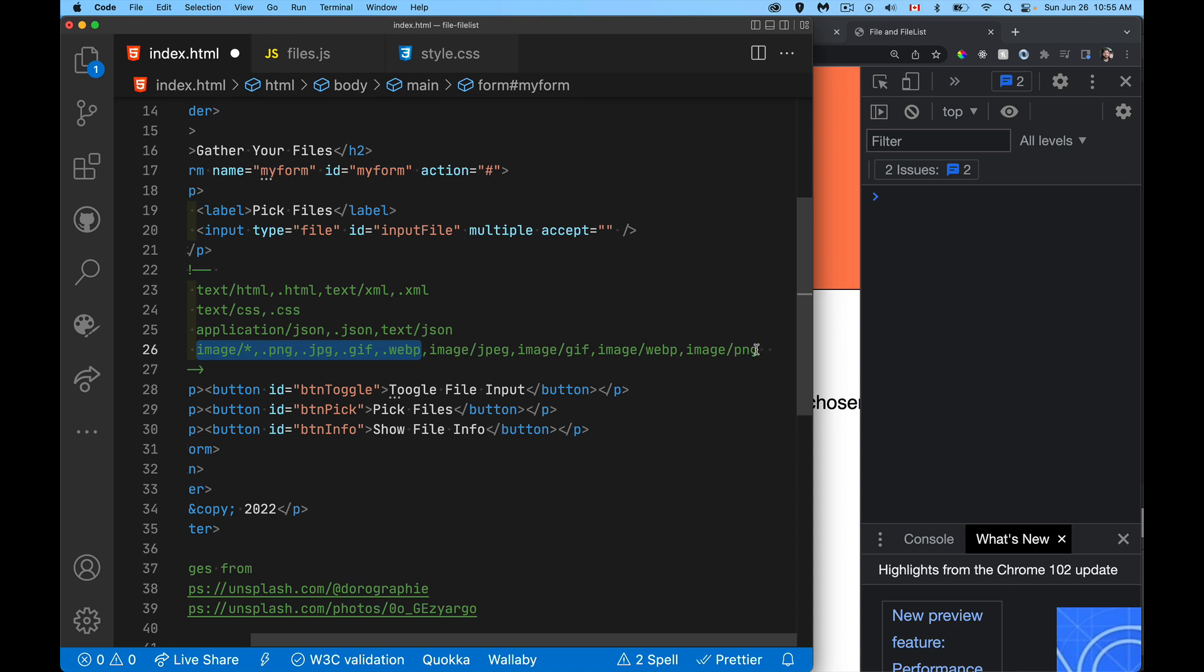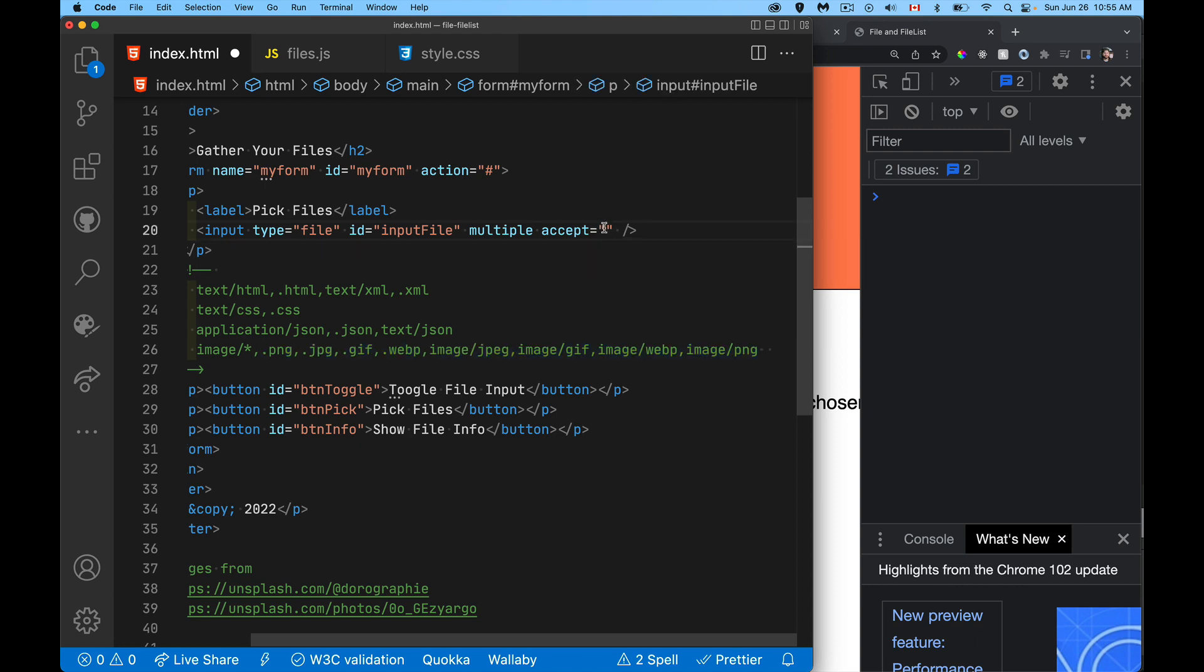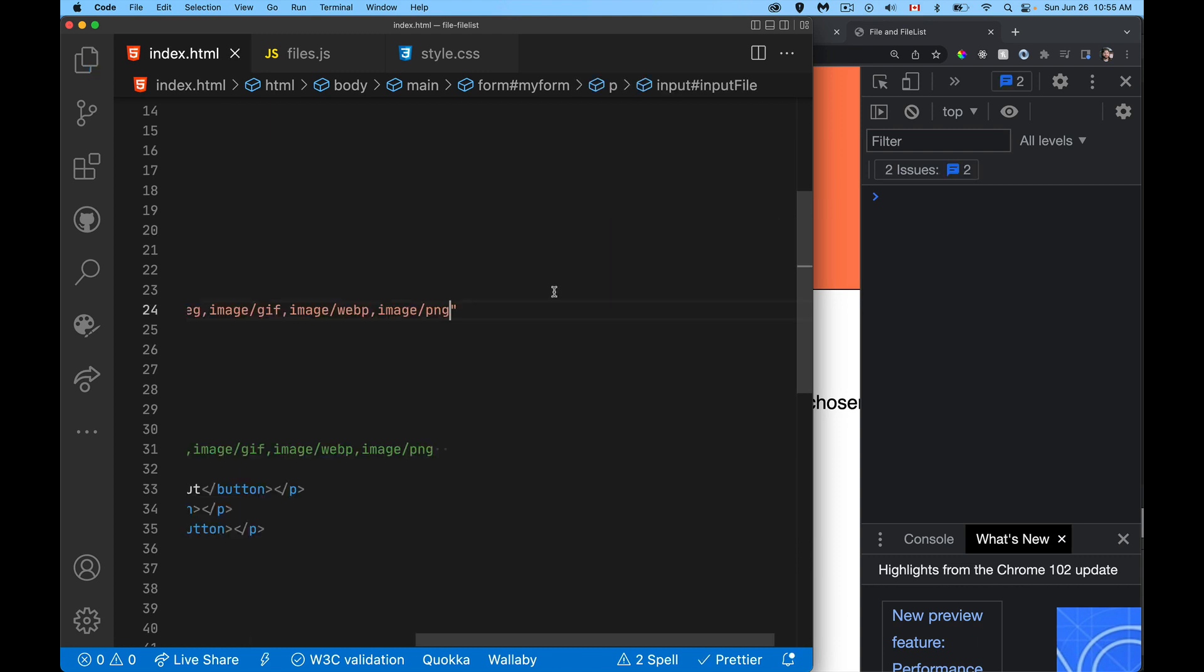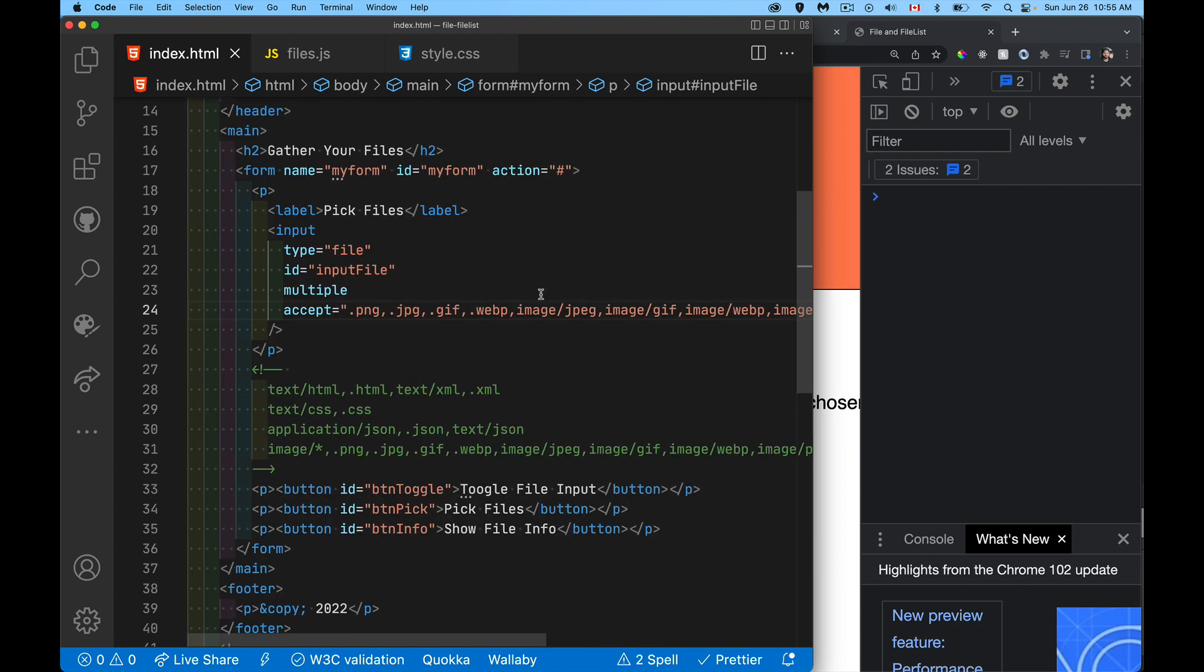So there we are. There's all my different types that I'm going to allow.